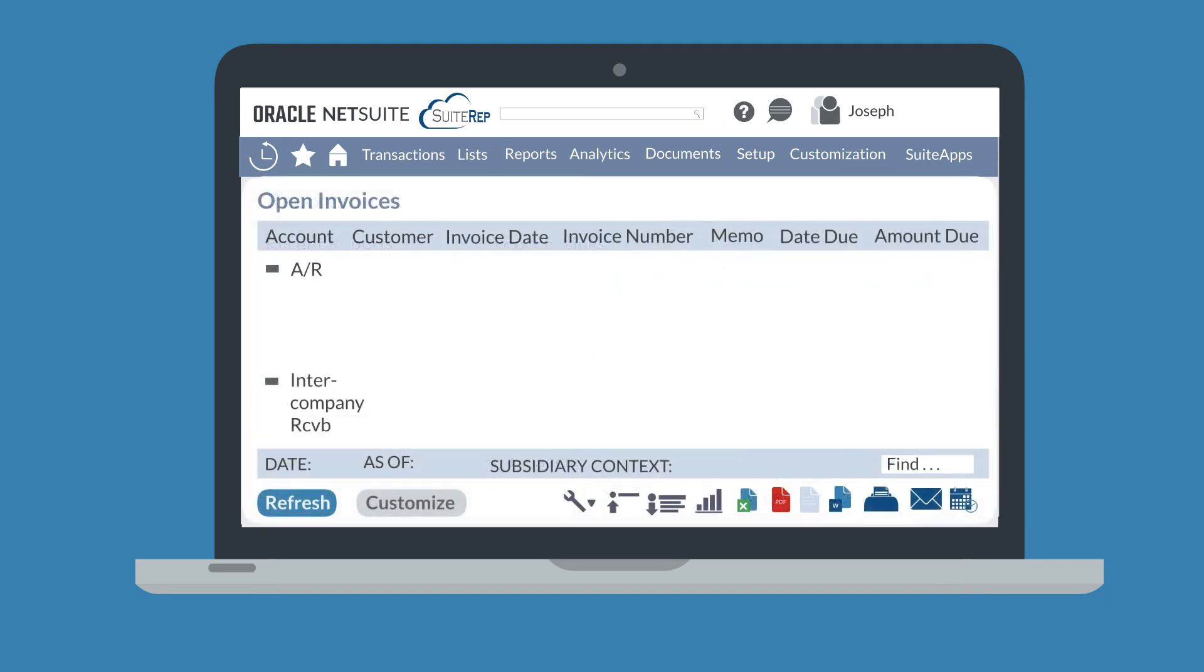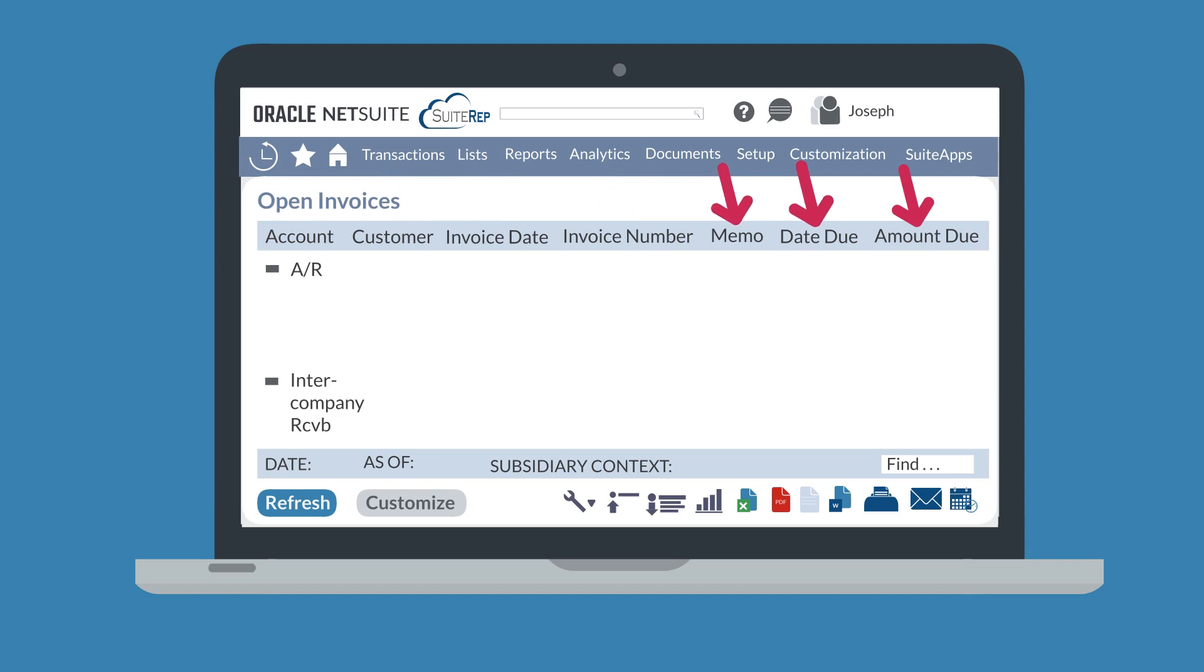In this standard open invoices report, we can see several columns of information that NetSuite has pre-configured for this report. The report is fully expanded when we first open it, but we can collapse the categories within this report by selecting the minus sign to the right of each category. This standard summary report doesn't come with an associated standard detail report, but if it did, then there would be a view detail link to the right of the report name that would take you directly to the detail report.